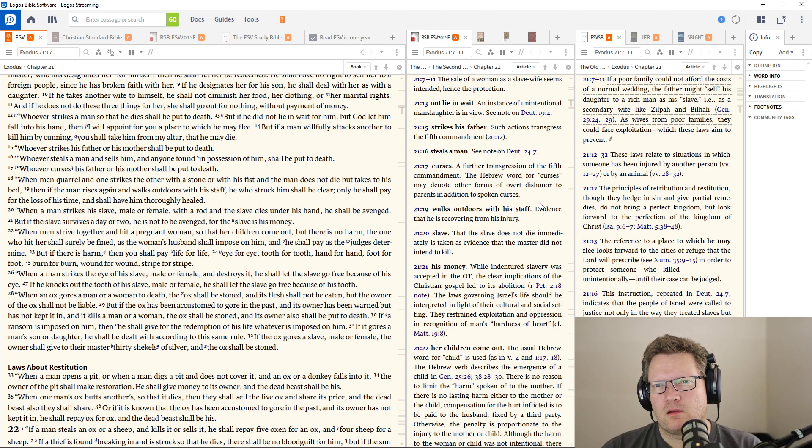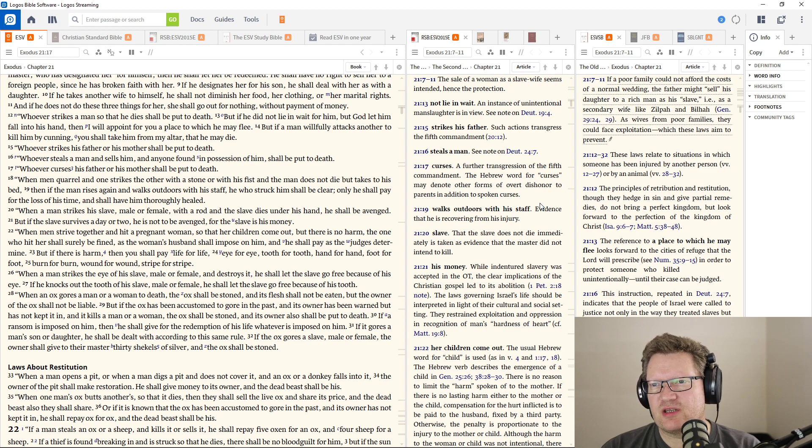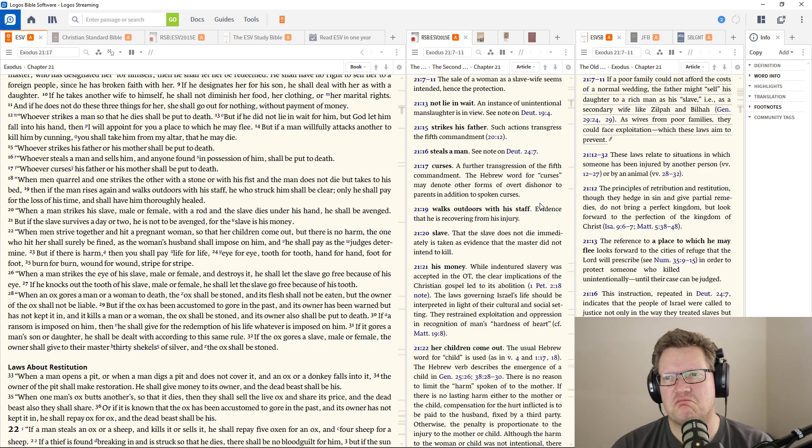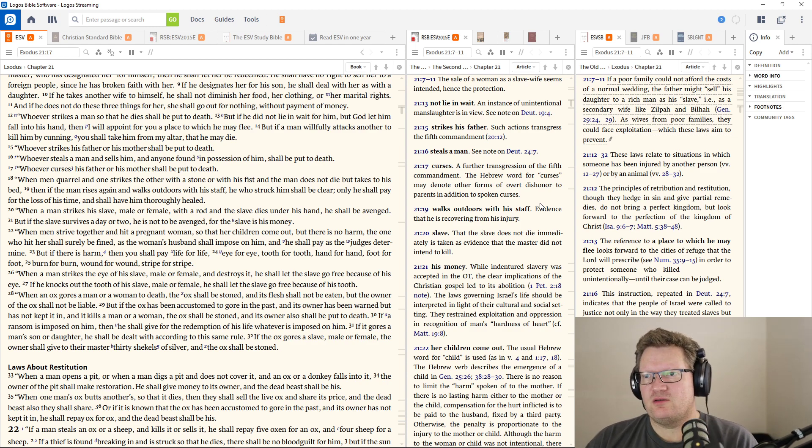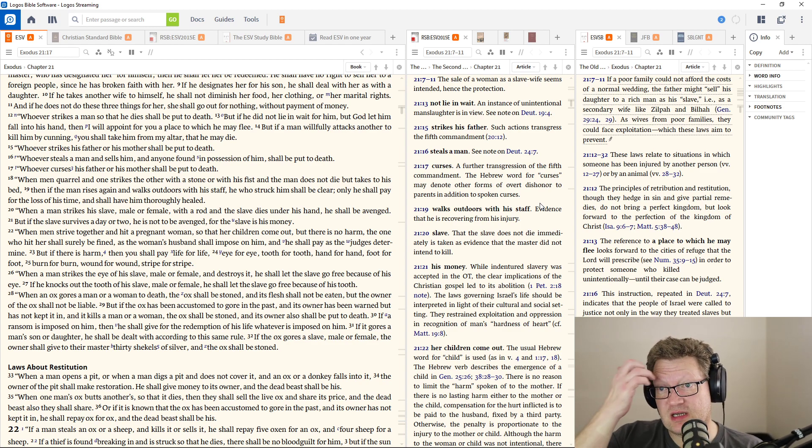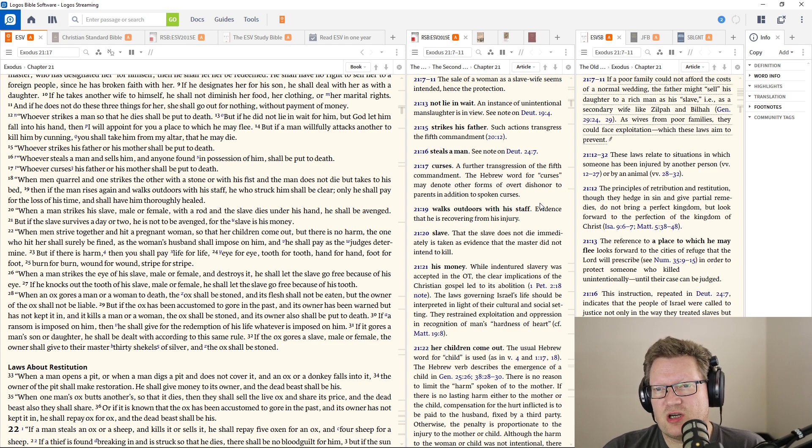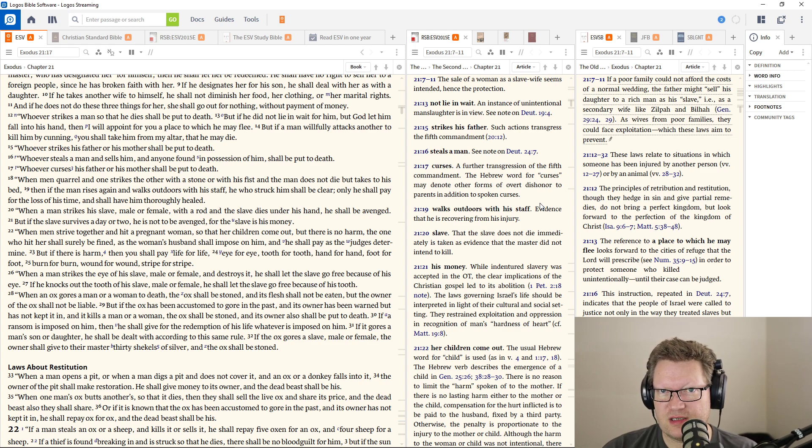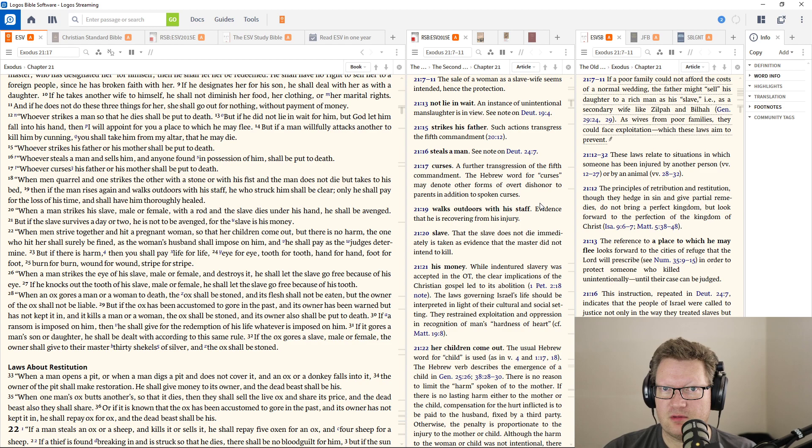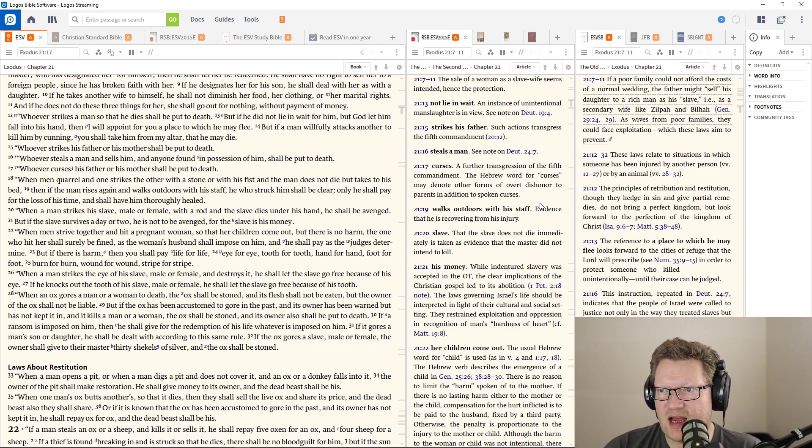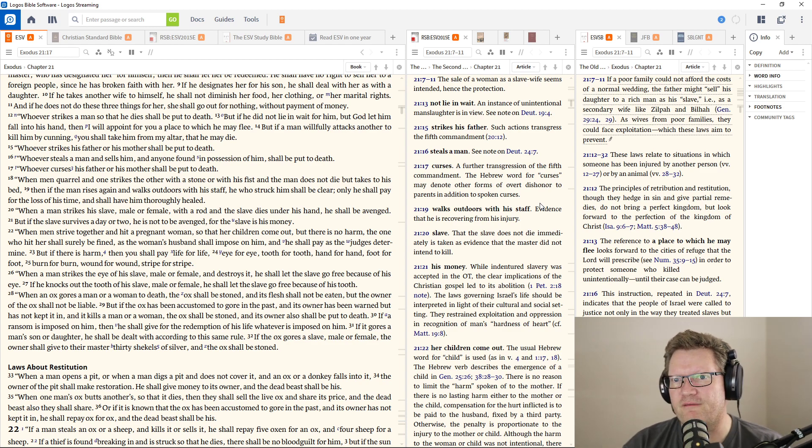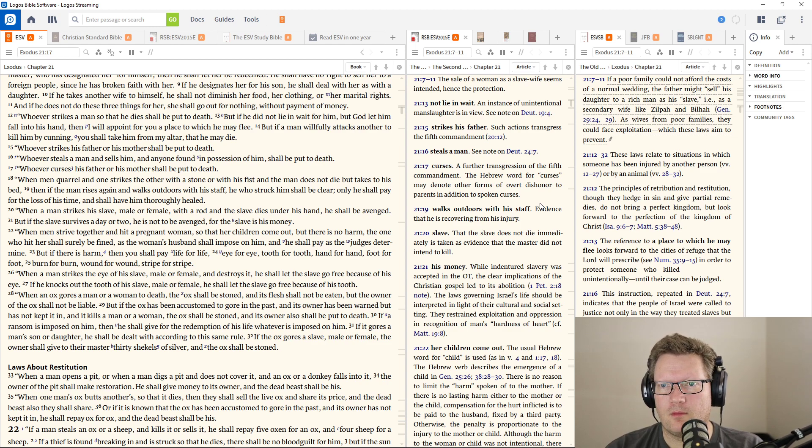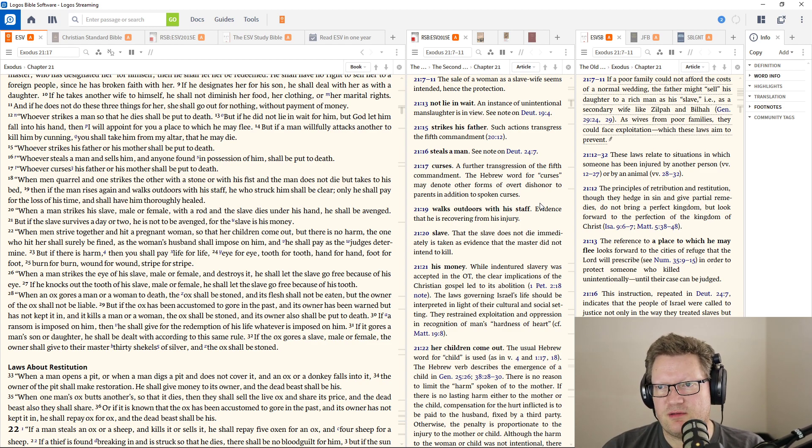When men quarrel and one strikes the other with a stone or with his fist and the man does not die but takes to his bed, then if the man rises again and walks outdoors with his staff, he who struck him shall be clear. He shall only pay for the loss of his time and have him thoroughly healed. But when a man strikes a slave, male or female, with a rod and the slave dies under his hand, he shall be avenged. But if the slave survives a day or two, he's not to be avenged, for the slave is his money.